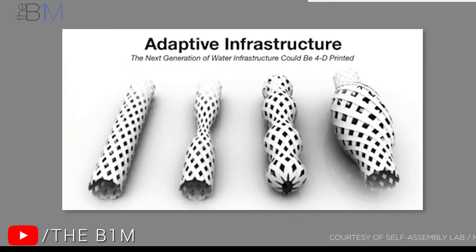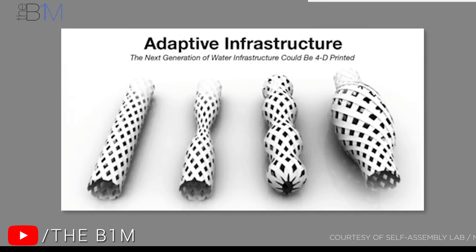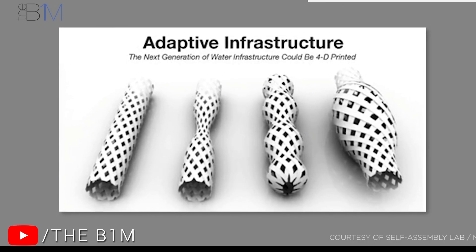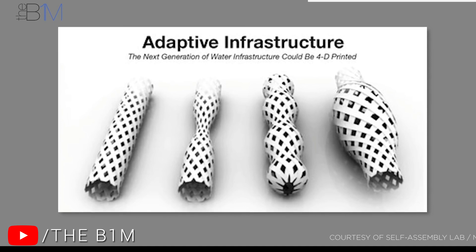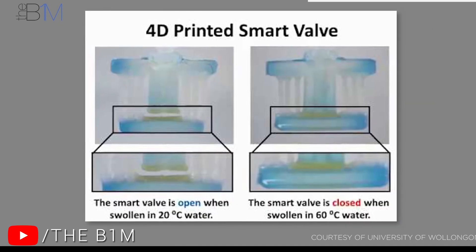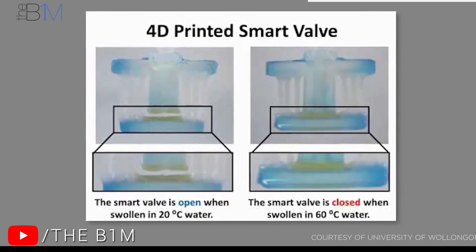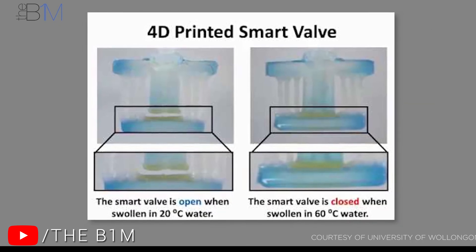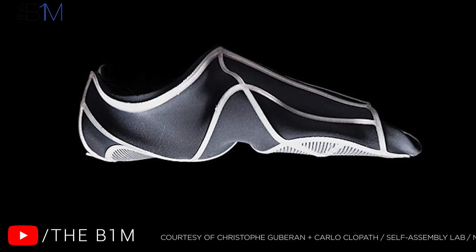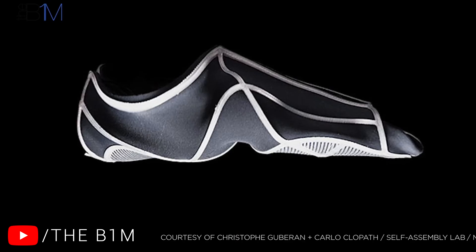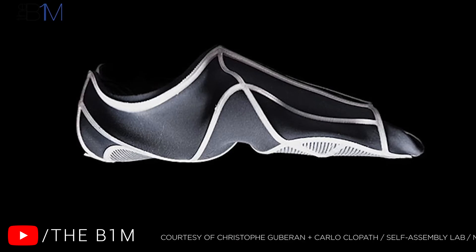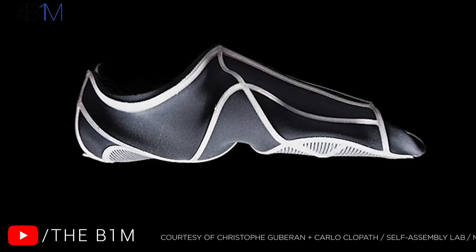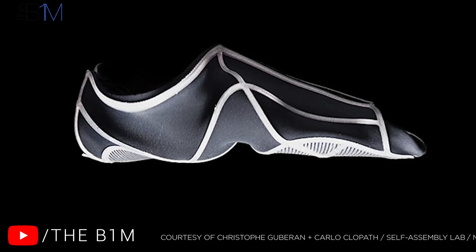The next question you probably have is why do we need 4D printing? A range of potential applications have been outlined, such as smart valves which automatically open or close depending on temperature, self-healing objects that when exposed to the right conditions can modify their shape and automatically close up openings.